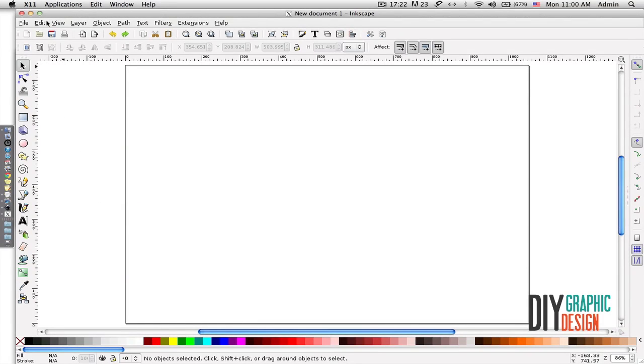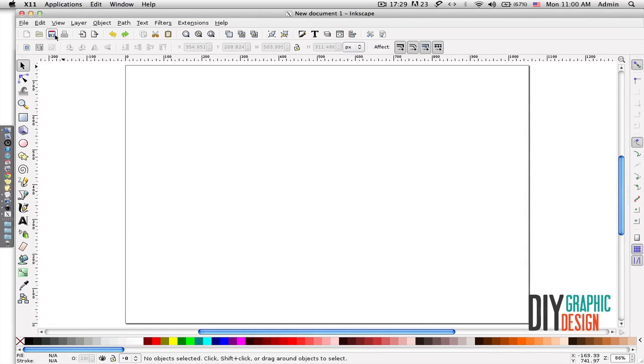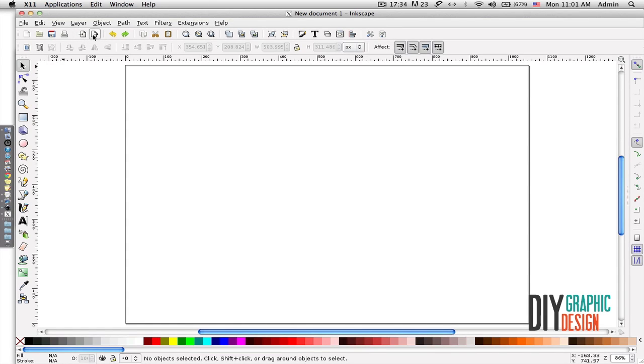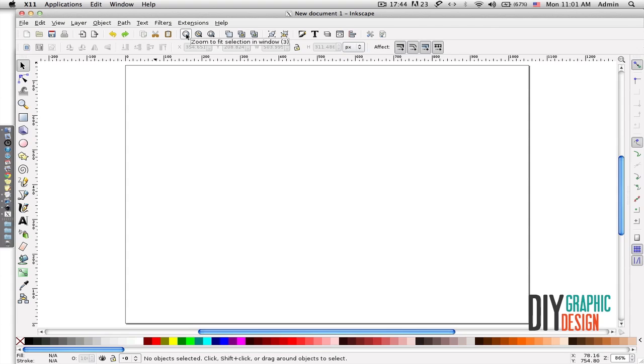Up on the top here I can find additional functions. I can create a new document, I can open an existing one, save one, print. I can import bitmap images—those are photographs. I can redo and undo, copy, cut and paste. And then this set of tools is for zooming.